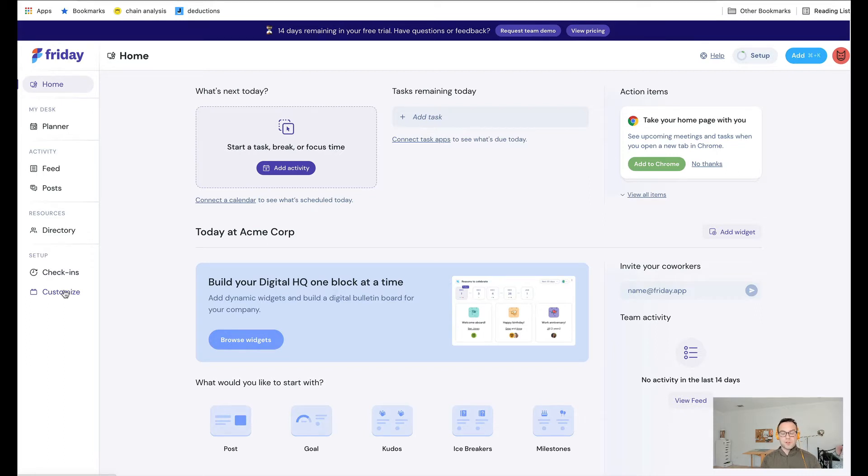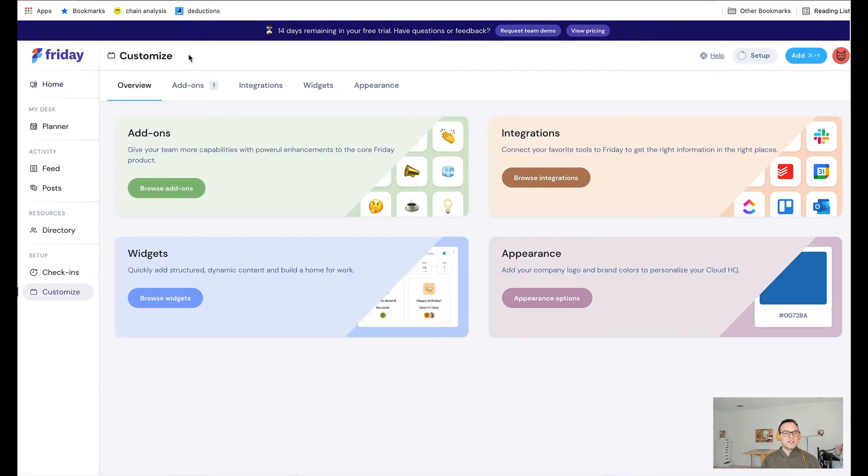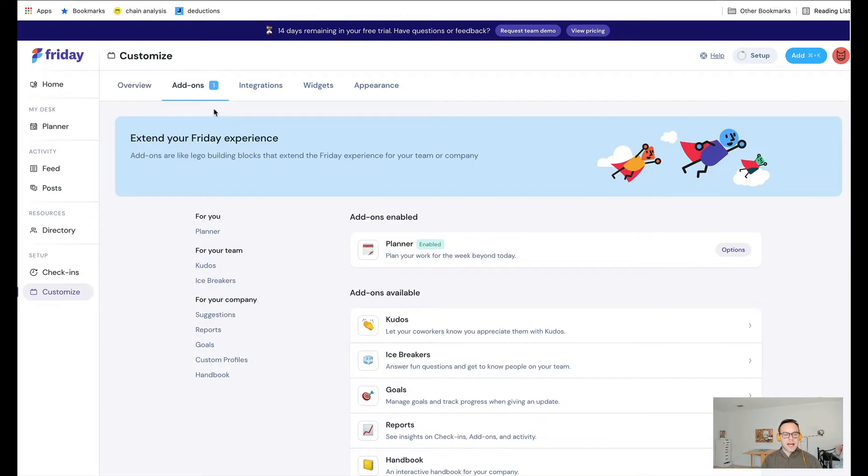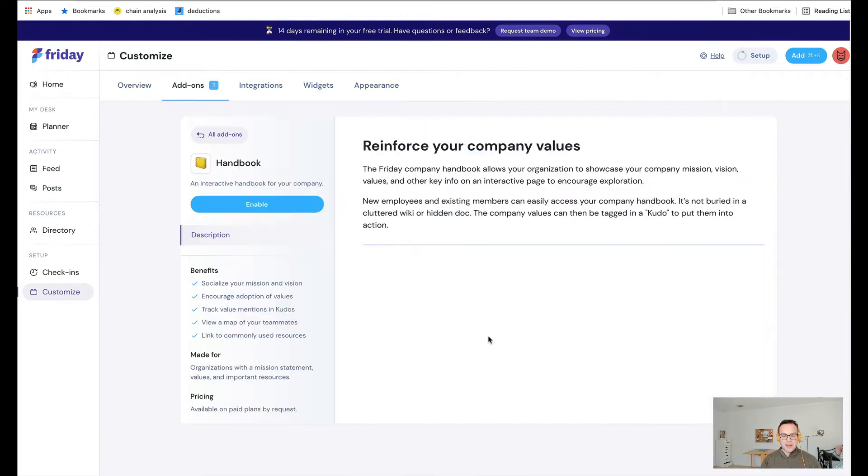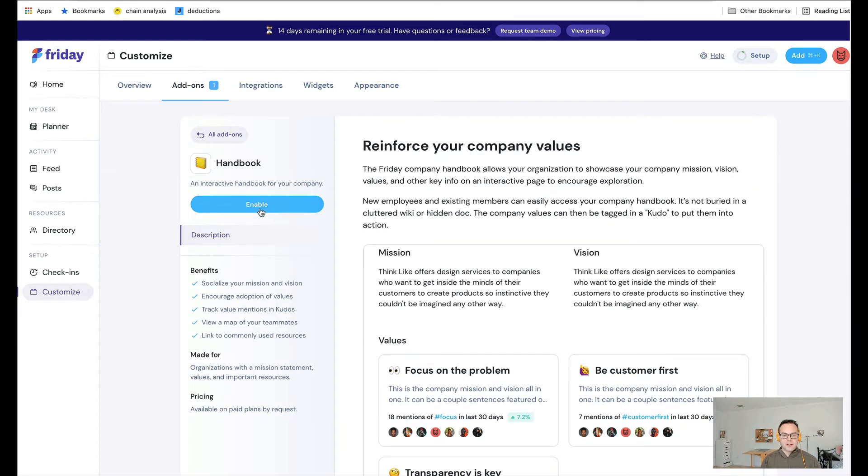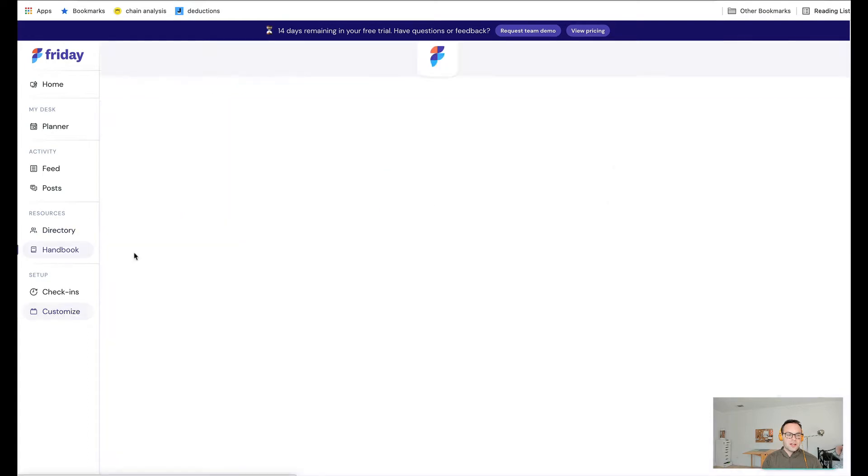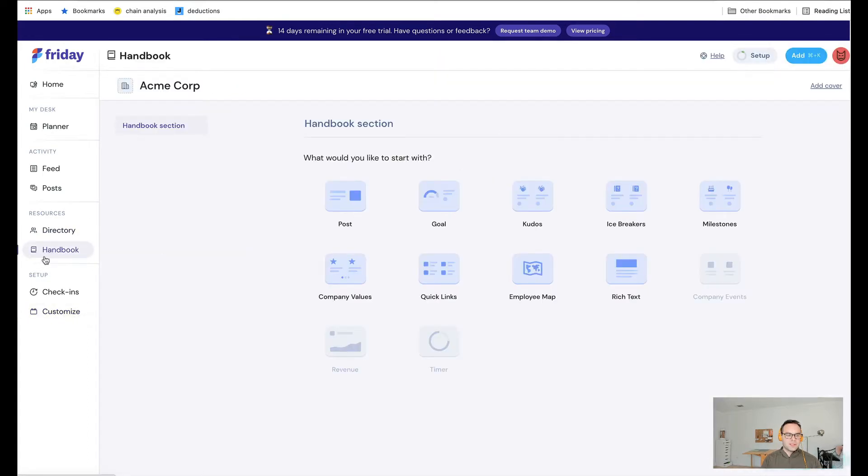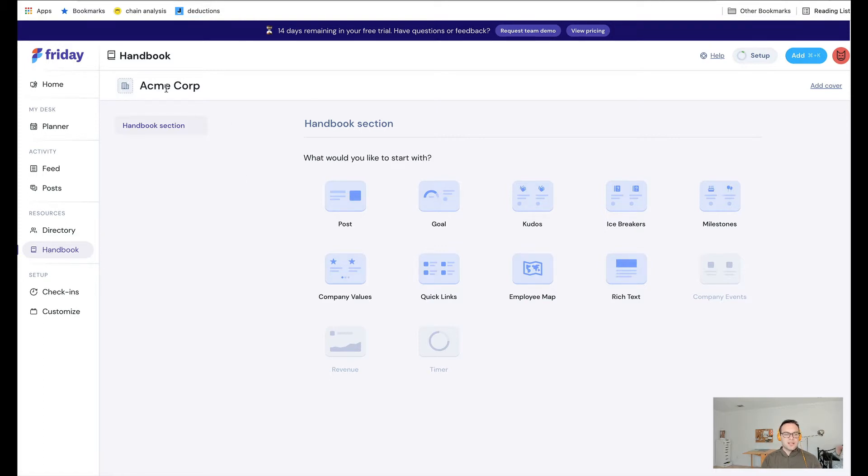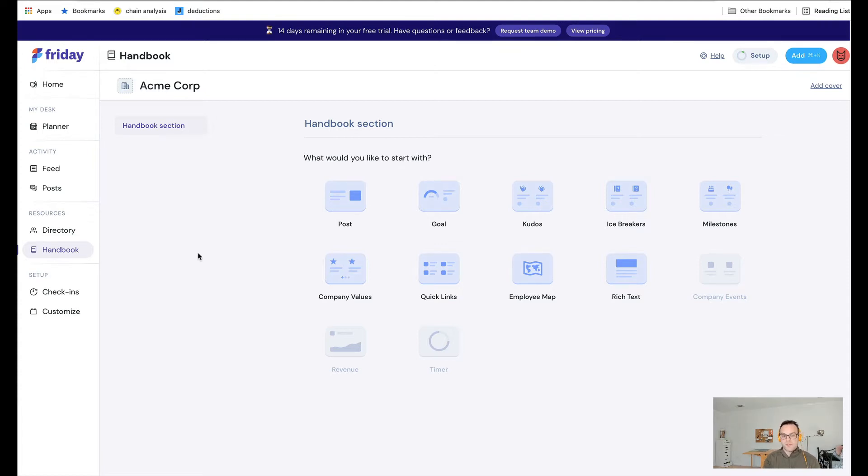If you already have an account, go to the Customize tab and then click Add-ons, and then enable the add-on. When you enable this add-on, you will then see a link in the left-hand navigation for the handbook. This is the handbook, and this is kind of a starting point. In the future, we'll offer kind of a template that you can use to get up and running even faster. But for right now, you can just build this from scratch.